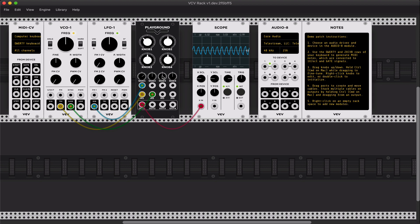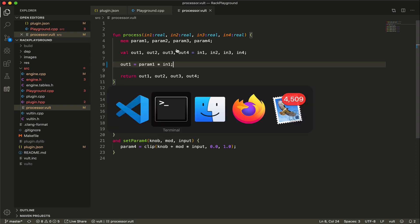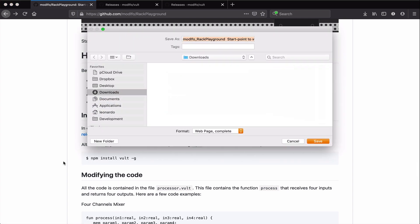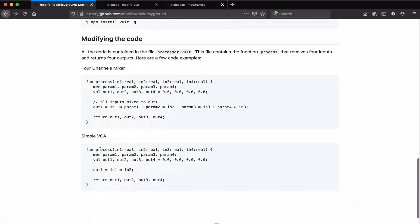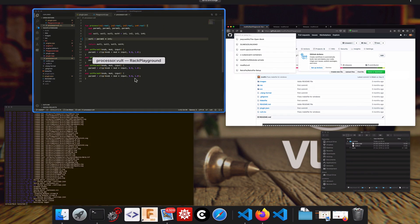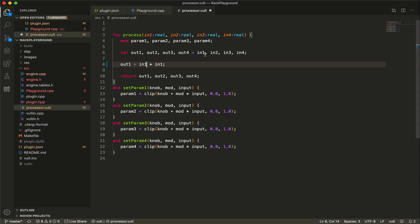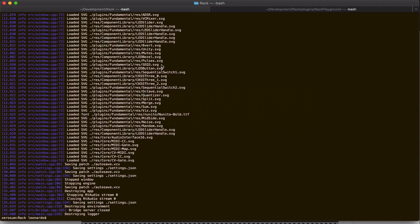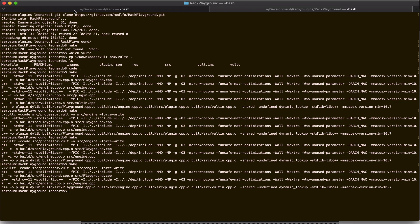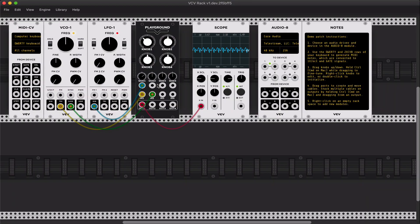Okay, so next thing that we can do. One other of the examples that I have here is a simple VCA in which we just multiply one input by the other. Let's do the same thing. So instead of controlling the volume, we're gonna multiply. We're gonna say that output one is a multiplication of input one times input two. Compile and run again.